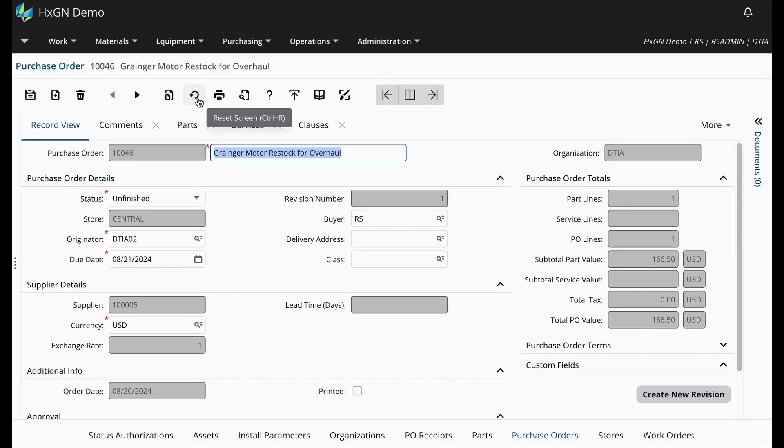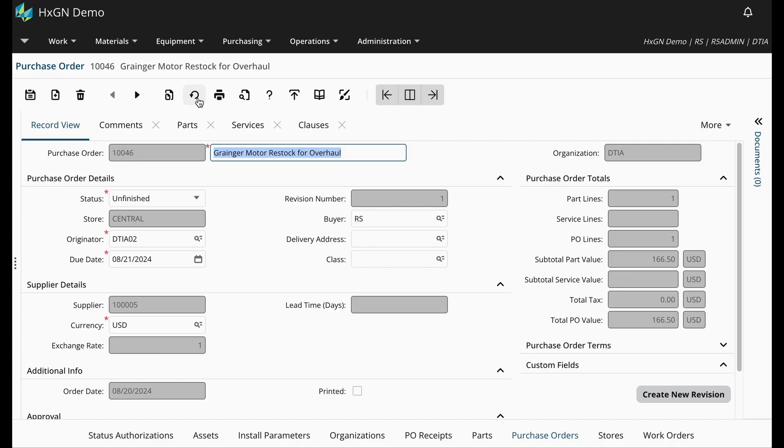Now, if that install parameter was set to receipt, I would be able to proceed with approving the PO. So what we need to do is to create the asset records for the Track by Asset Part.